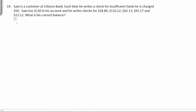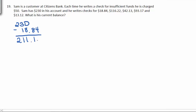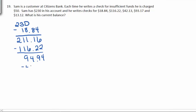He starts with $230, and the first check is worth $18.84. This leaves a balance of $211.16. His next check is worth $116.22. This gives $94.94. His next check was worth $42.13. This leaves him with $52.81.